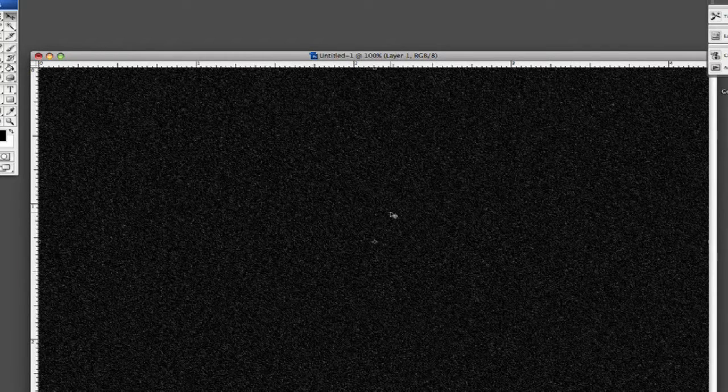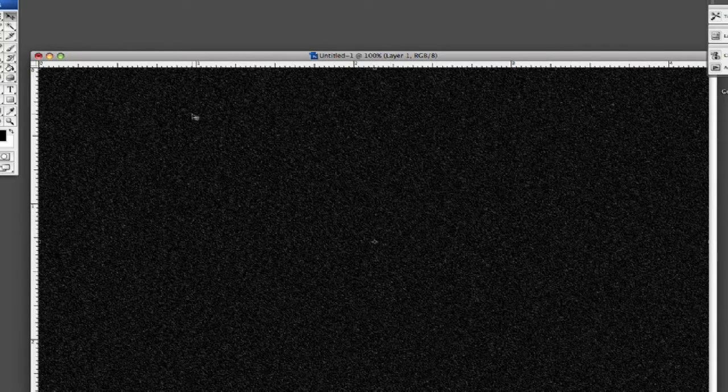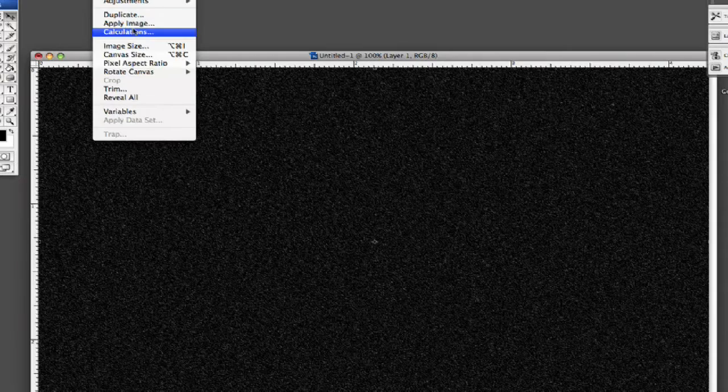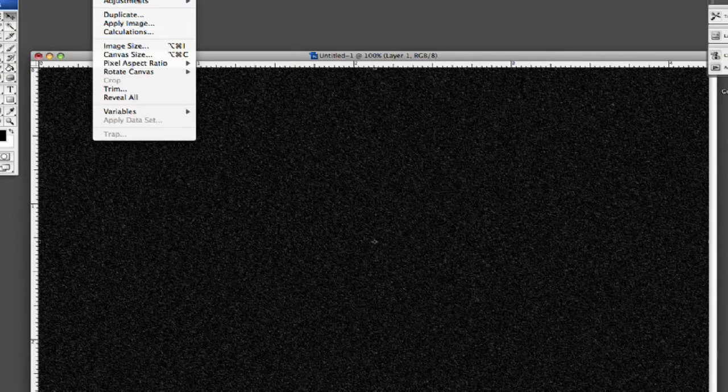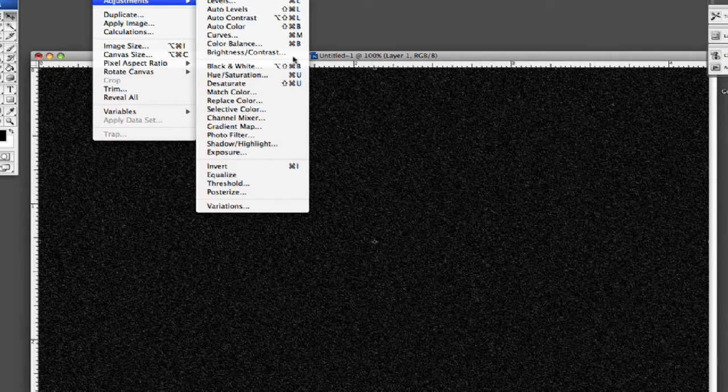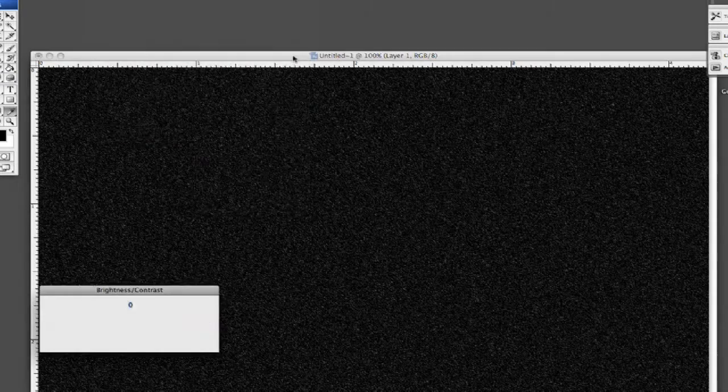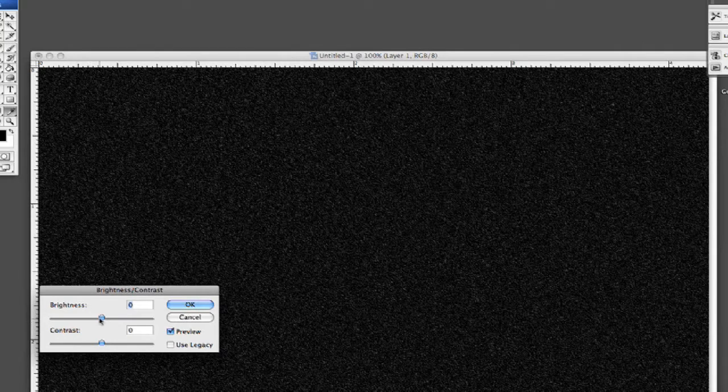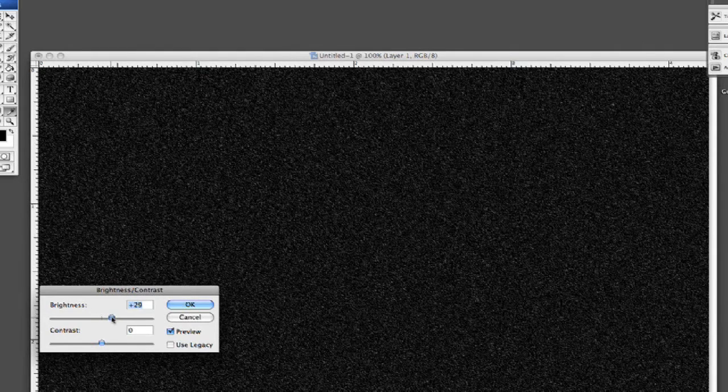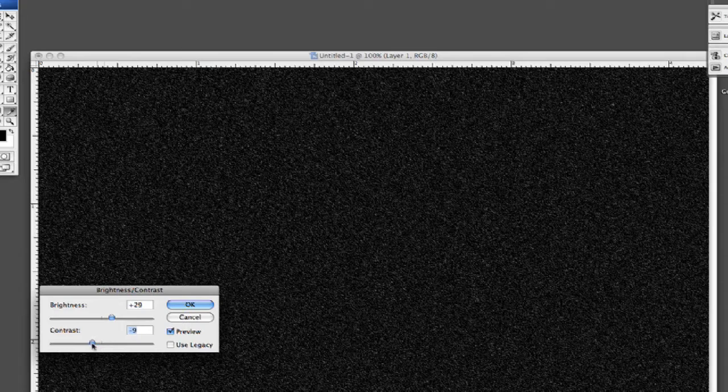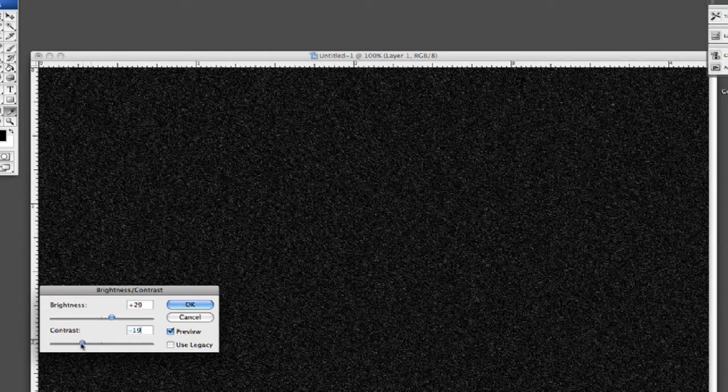So let's adjust the brightness and contrast on this. Let's go to image adjustments. What this is going to do is this is going to bring out certain stars while setting other ones back a bit.